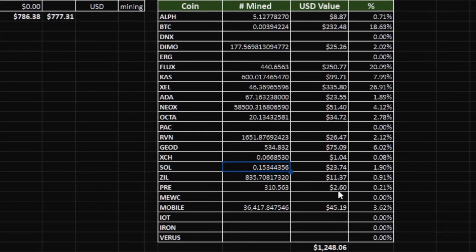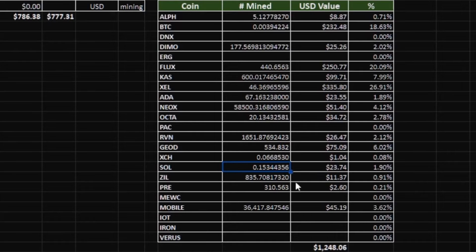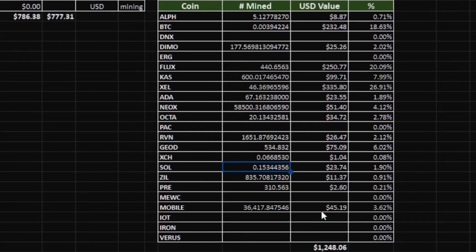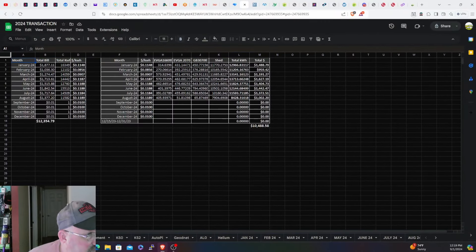310 Presearch, $2.60. Those nodes cost me $6 to run. Windows expired, probably will not be turning back on unless something drastic happens. Unfortunately Presearch has been just going down. So the game plan there is once those nodes expire I'm just going to transfer them all to the Raspberry Pi that I have running at home because that might use 5 watts if that, so much cheaper to run there. Mobile tokens for the month: claimed 36,417 for $45 worth of that.